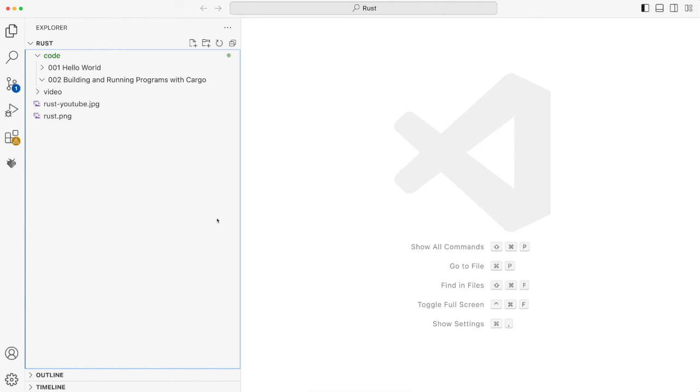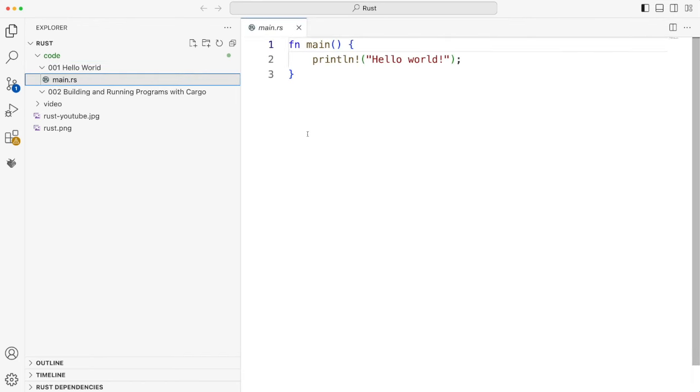Usually when I come to a new programming language, I think the second step after getting Hello World running is looking at how variables work. But the Rust documentation itself covers Cargo next, so I took a look at that and it seems to be really, really good, extremely useful.